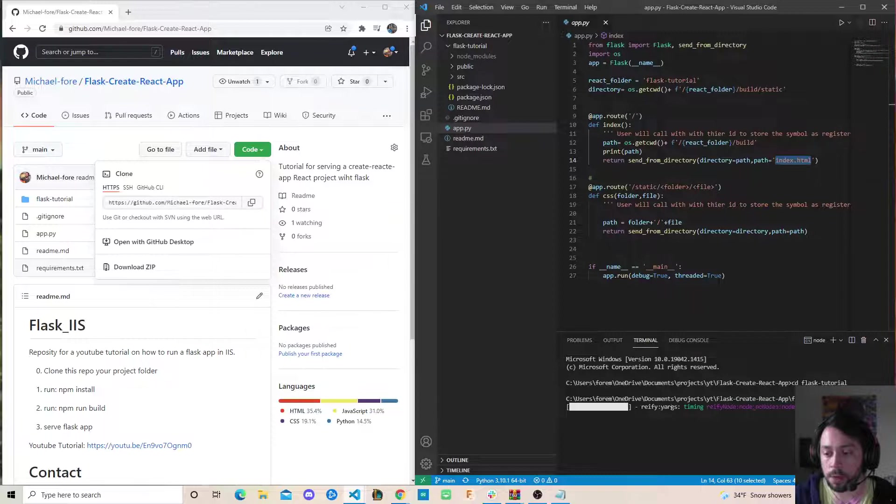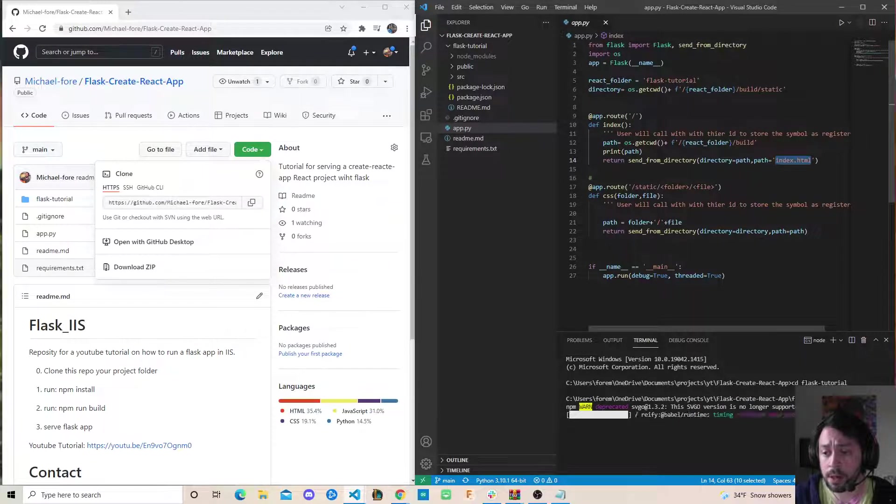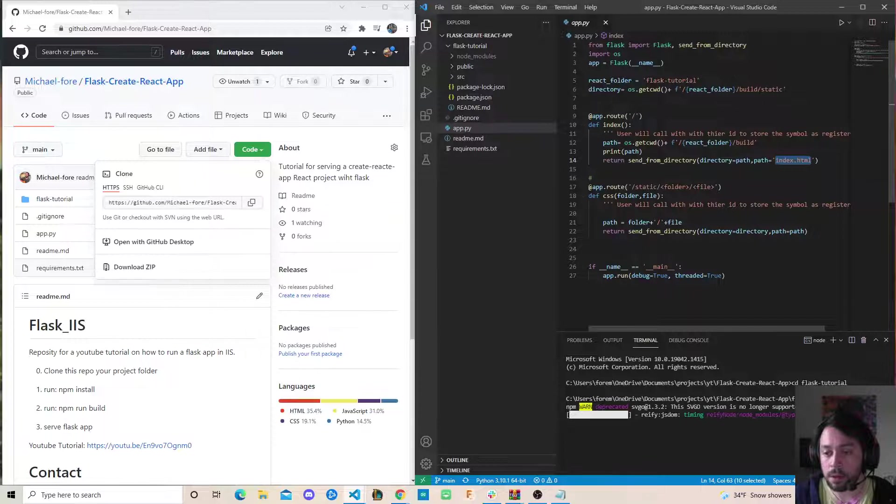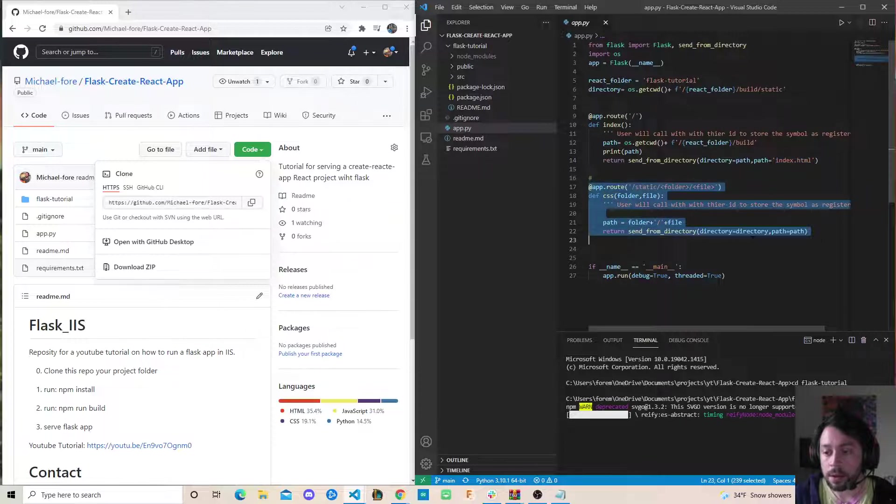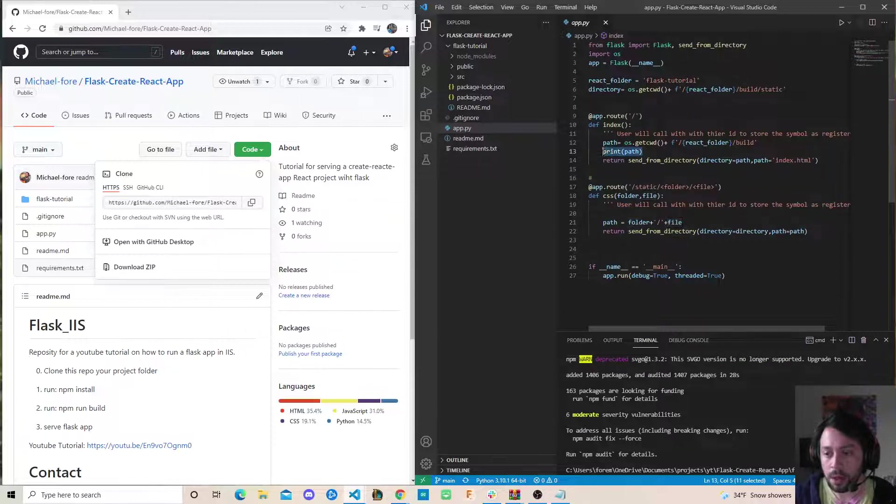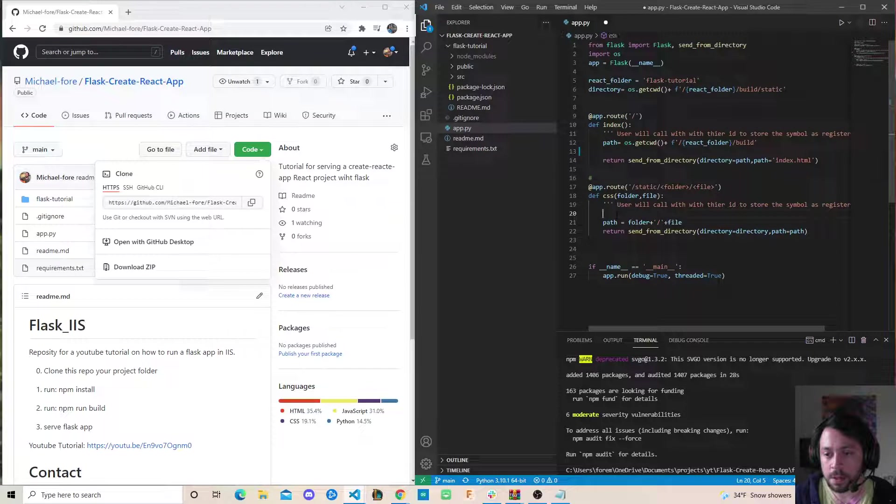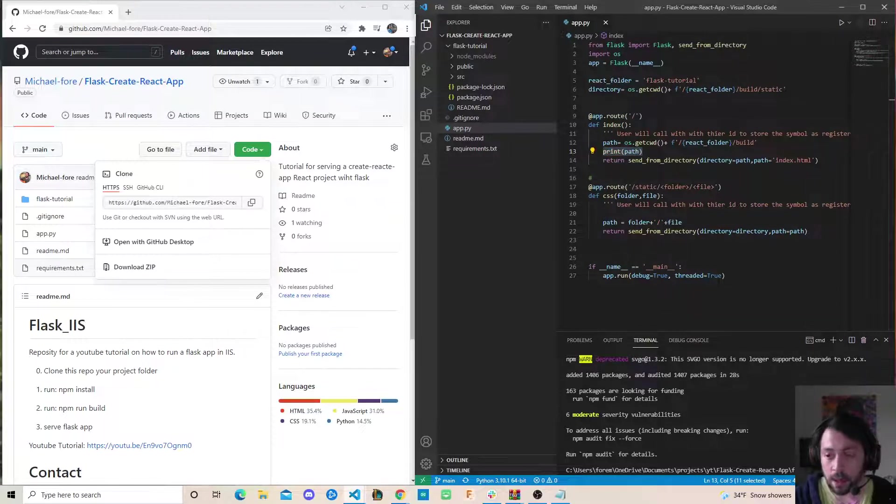And we're allowing all of the React files - the JavaScript files, the CSS files, the other media files - to be served here. And what that allows it to do is just render normally as if you're doing npm start. So then we're going to do npm run build.